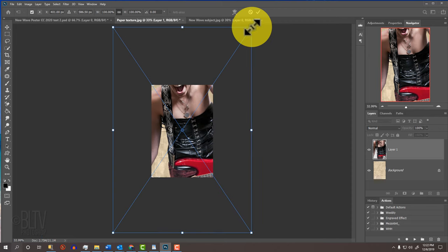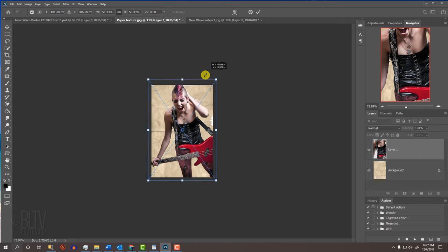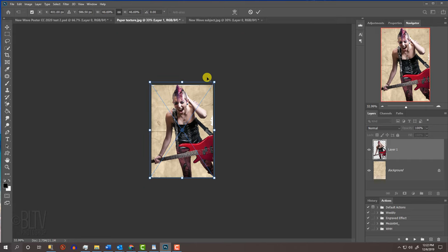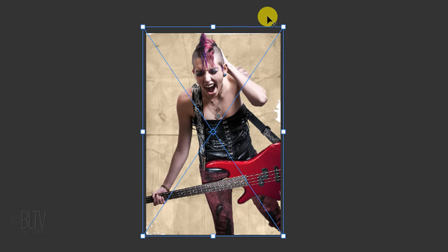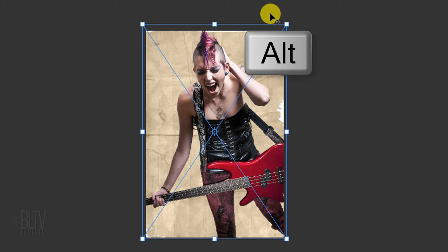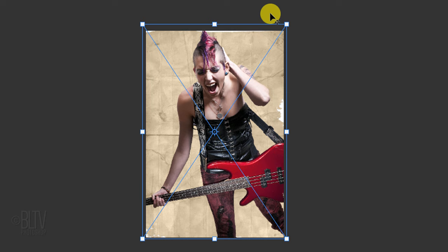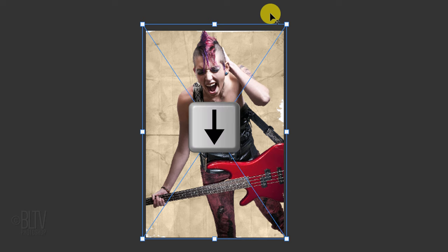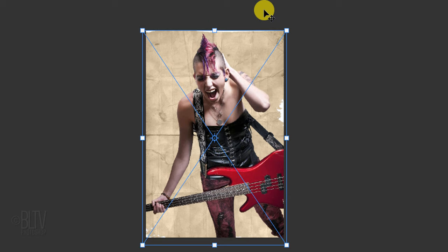Go to a corner. If you're using CC 2019 or later, just press Alt or Option as you drag it. To reposition it, go inside the bounding box and drag your image or, in this case, since I just want to slide my subject down, I'll press the down arrow on my keyboard. Then press Enter or Return.